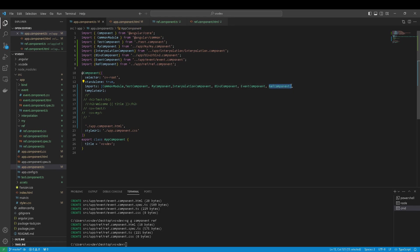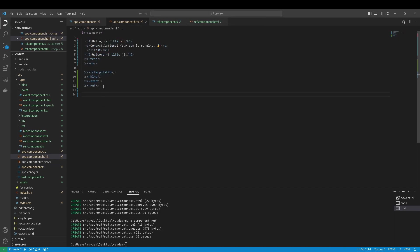import here and import to app component HTML. Let's see what we have.